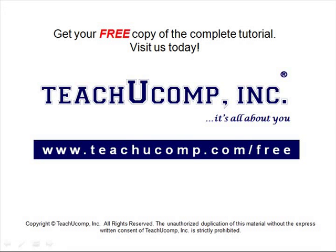Get your free copy of the complete tutorial at www.teachucomp.com forward slash free.